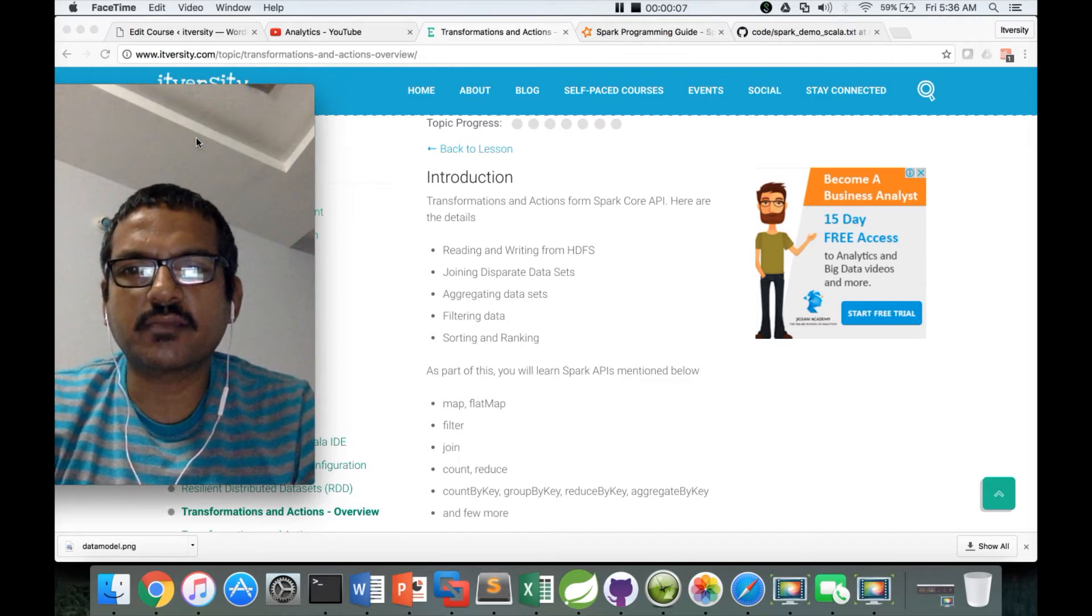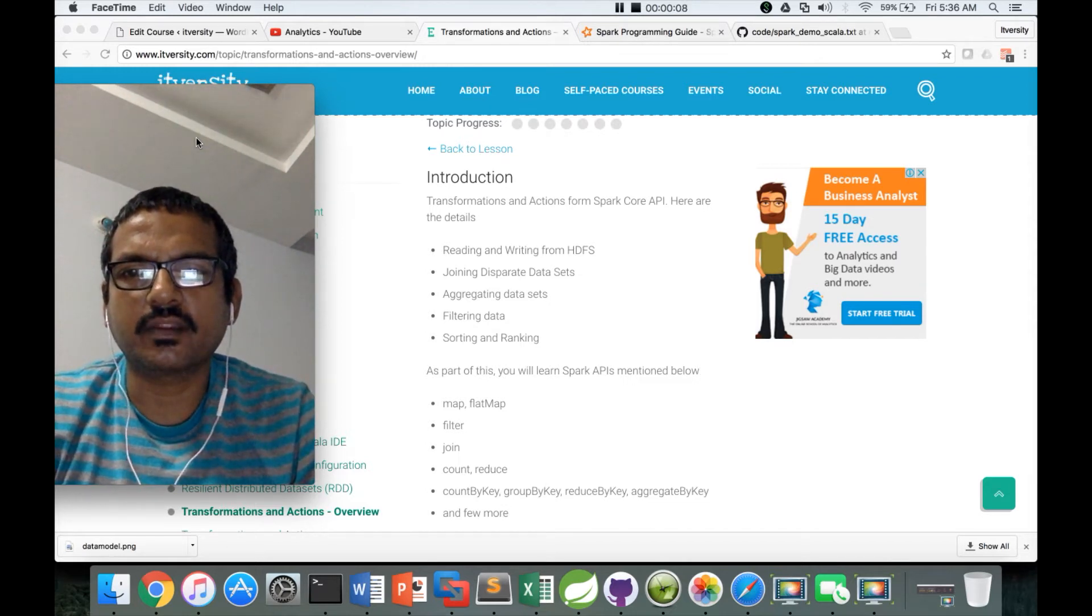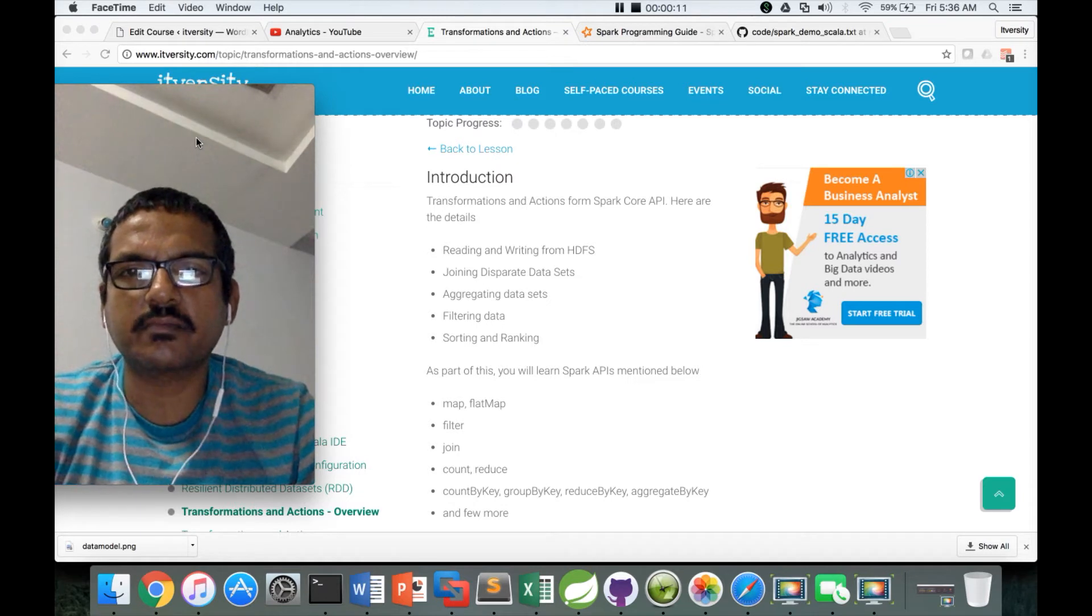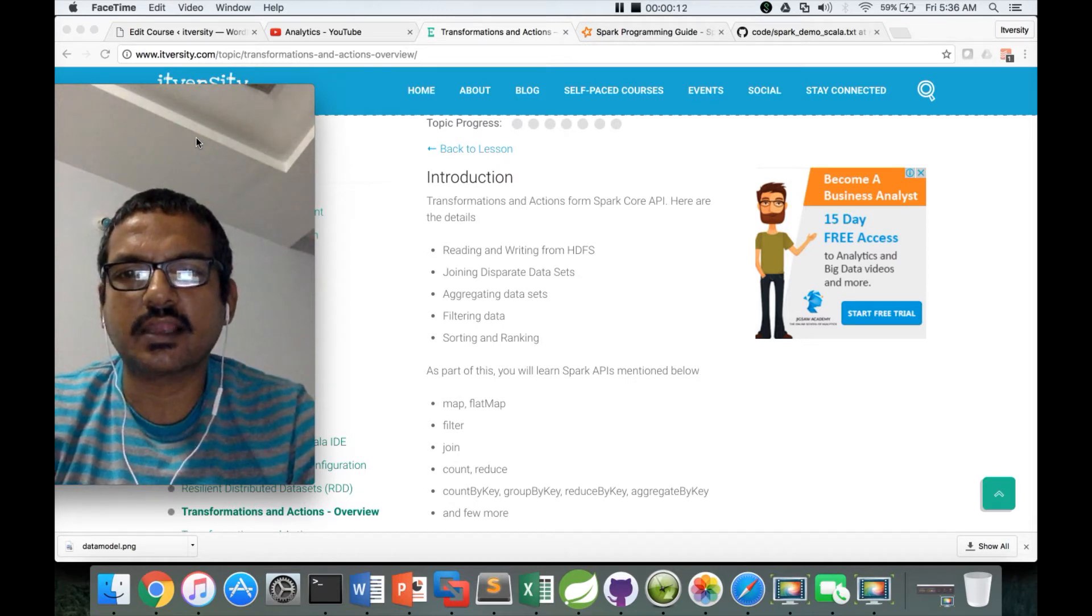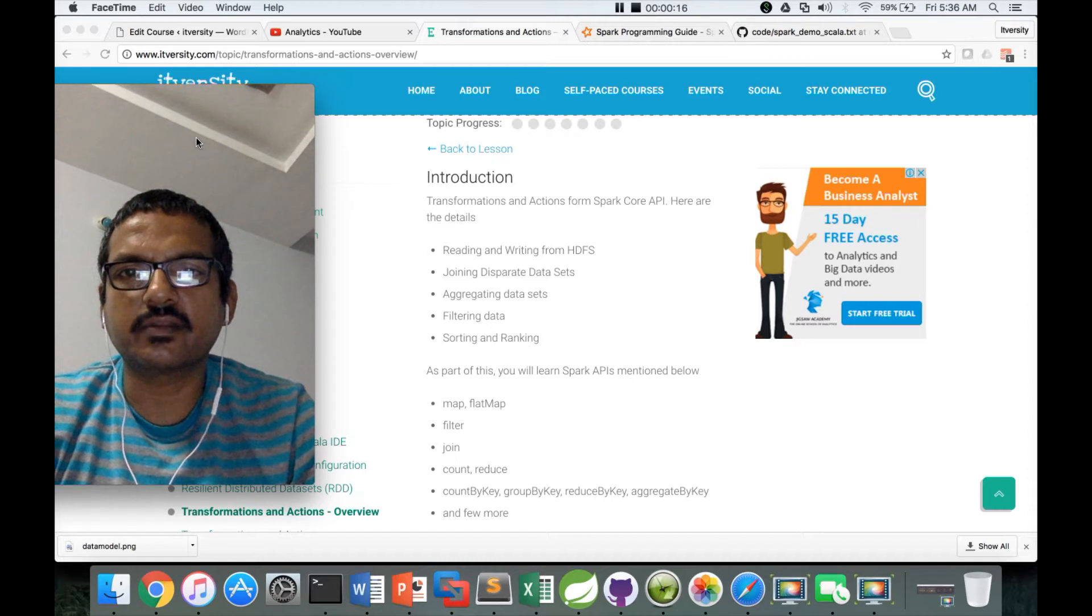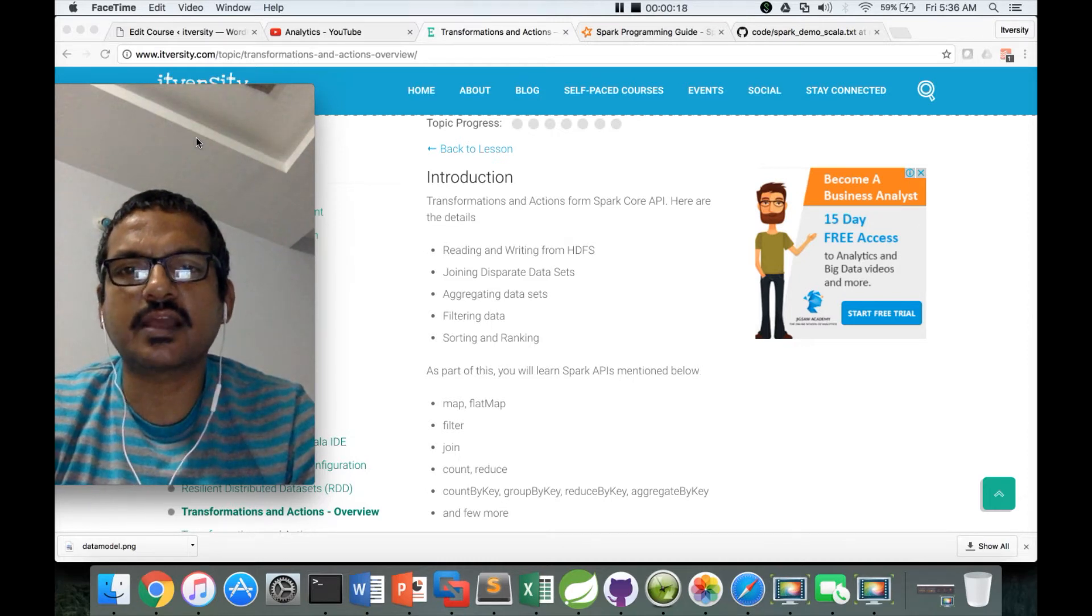At this time we are talking about developing Spark-based applications using Scala, and as part of this topic we will see the transformations and actions overview.